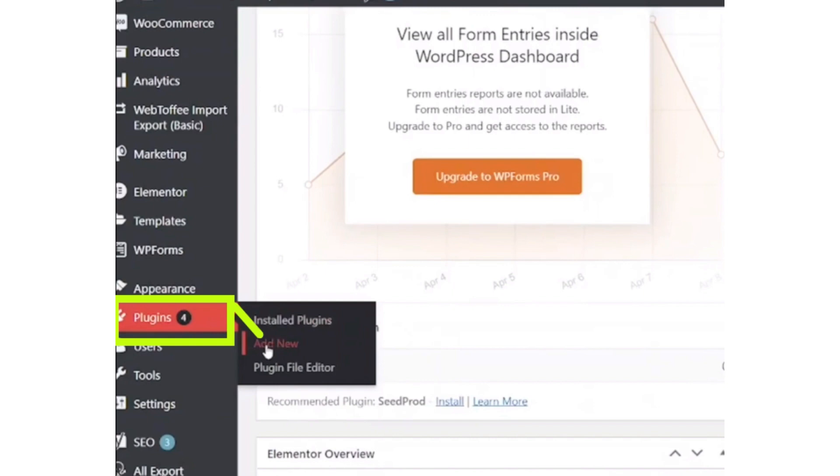First of all, open your WordPress dashboard. After opening it, from the left menu bar, click on the plugins button.